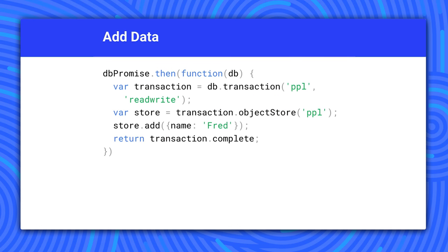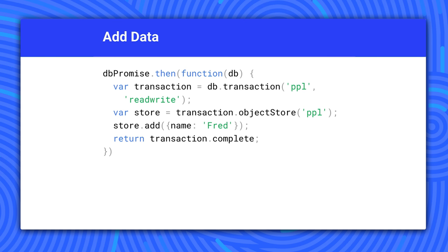Let's look at adding data. Remember that we're using Jake's promise wrapper so the database itself is delivered as a promise. We let it resolve, create a read-write transaction, and then open the object store. Now we can add our value. Notice that we're returning transaction.complete at the end. This is a promise that settles when the transaction is done or has an error. It's important to wait for this when our transaction changes the database.